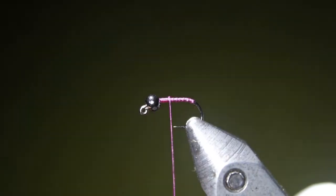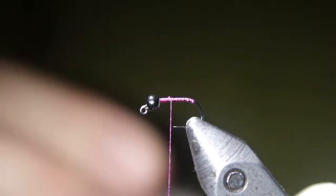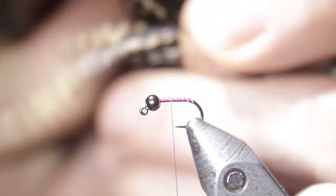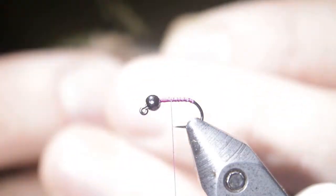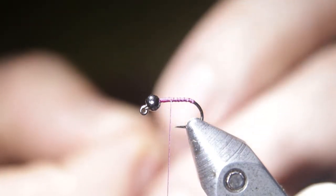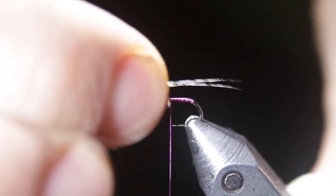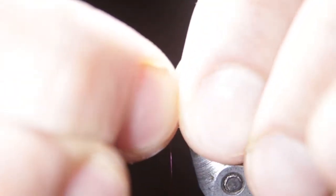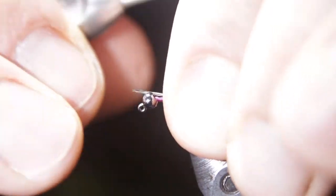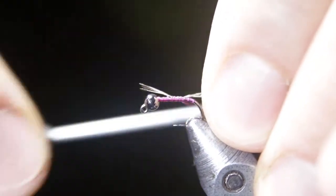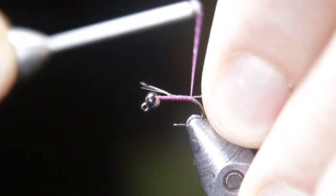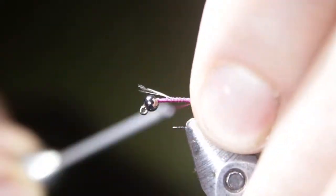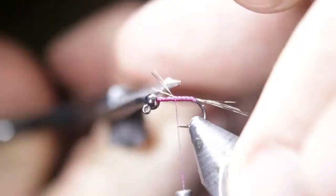Come back up about three quarters of the way. Then we're going to take some of our Spirit River Coque de Leon. I'm using the natural UV barred color here. I'm going to cut probably three to six fibers. Try to keep the tips pretty even. A little bit of variance doesn't hurt. It's actually kind of nice. I like to tie my tails in pretty long, but just pay attention to how long you're making your tails back there. I like to make sure to keep these right on top of the hook shank as I tie them in backwards.